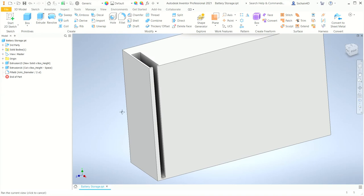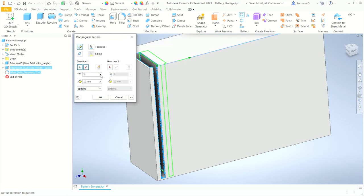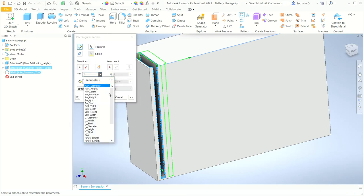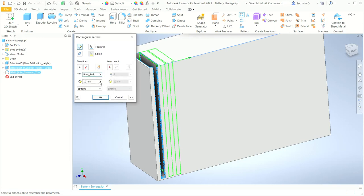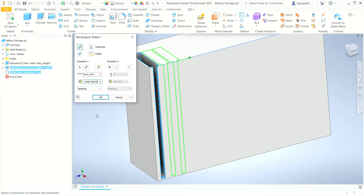I want to make a rectangular pattern using the extrusion and the fillet. From the Pattern panel, I'll click Rectangular Pattern. For the features, I'll pick the extrusion for the first battery and the fillet. For direction 1, I'll click the top front edge. In the count value, I'll select the num underscore AAA parameter. For the distance, I'll use AAA underscore diameter plus gap plus space. Then I'll click OK to accept the values and create the pattern.